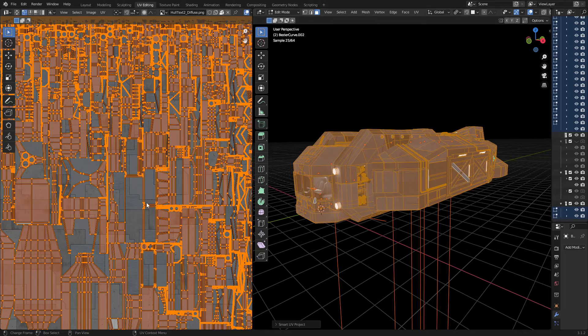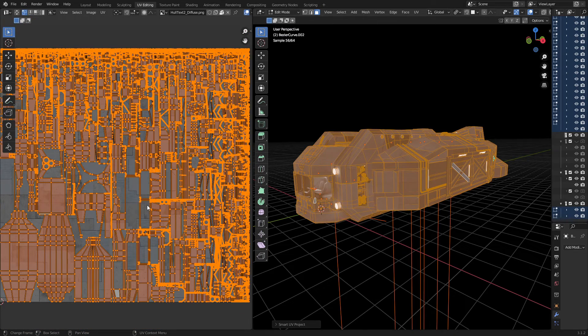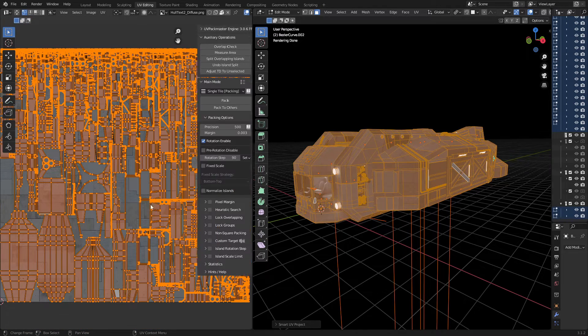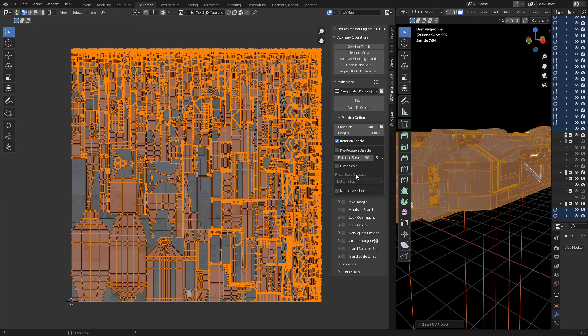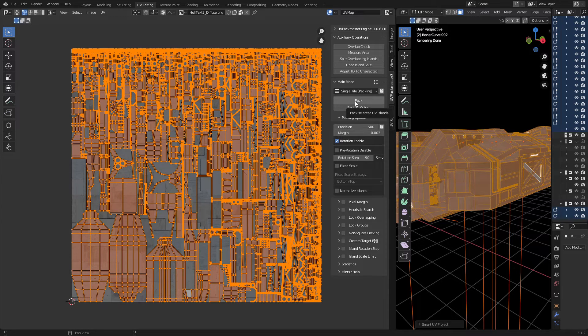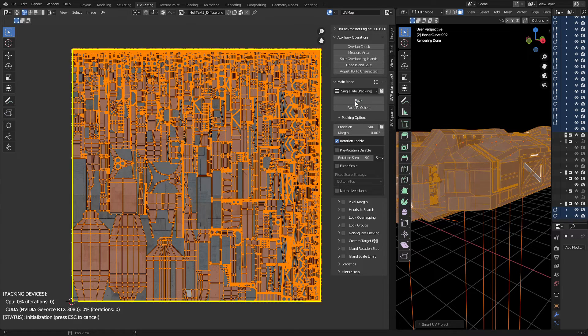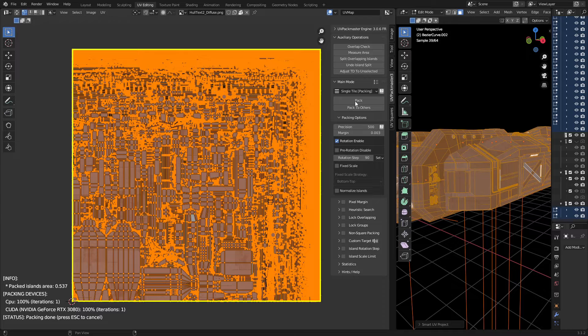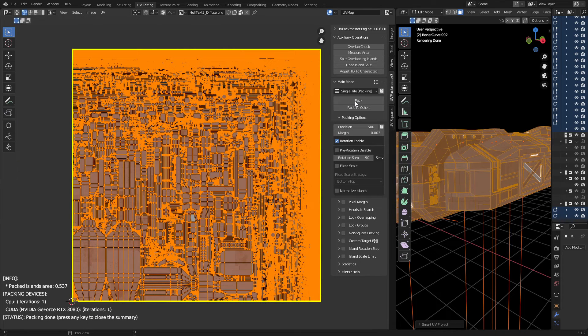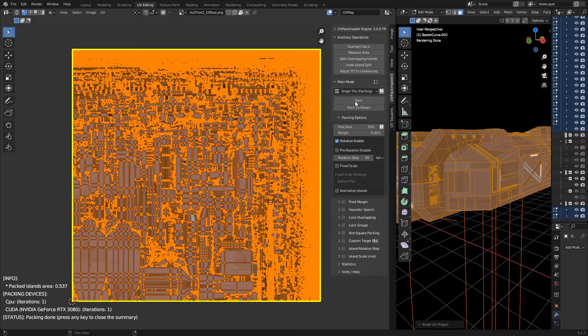However, using UV Packmaster, if I press N and bring up the side panel, and without touching anything I go pack, you can now see that all those gaps are gone. This is the beautiful thing about UV Packmaster, but there are more features.